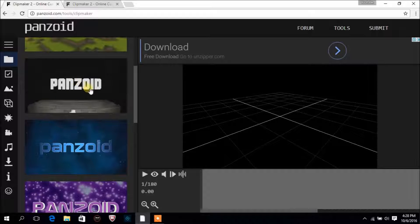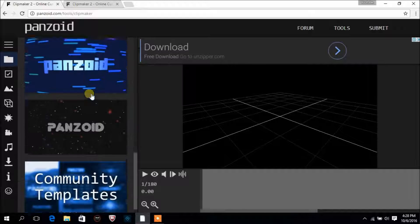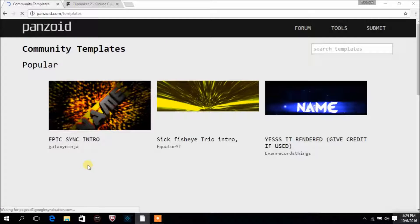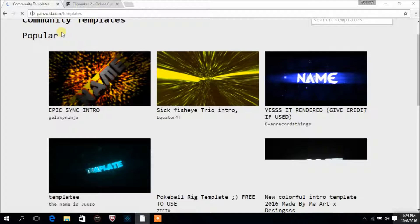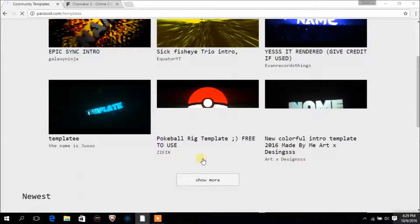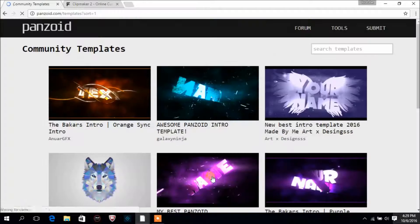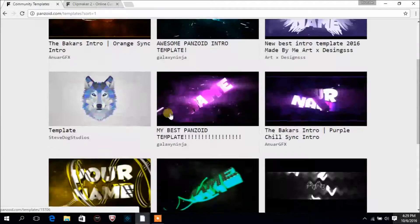I have some of the templates, but I like for you to go into community templates where you can find more cool templates. Click on popular, then click on show more and you'll get a lot of templates on other pages also.